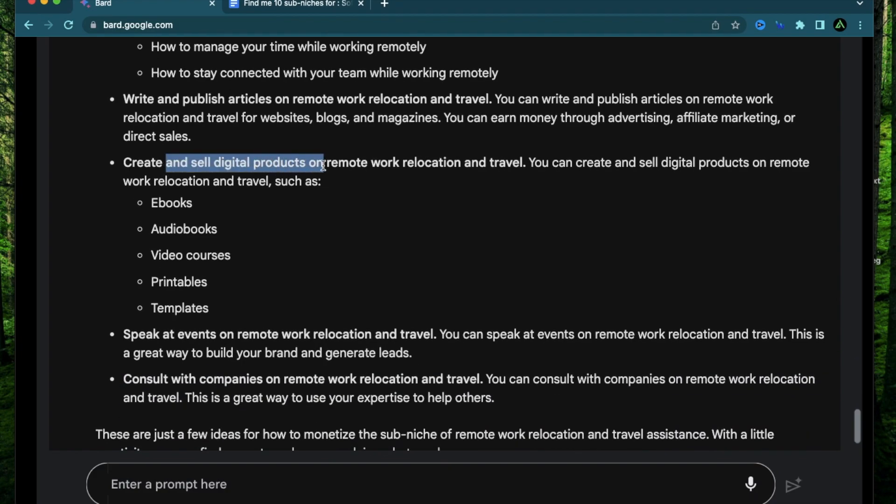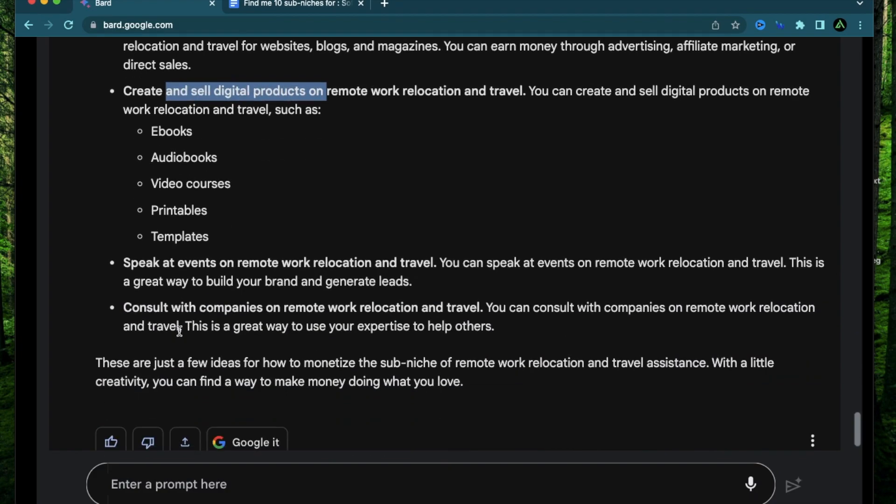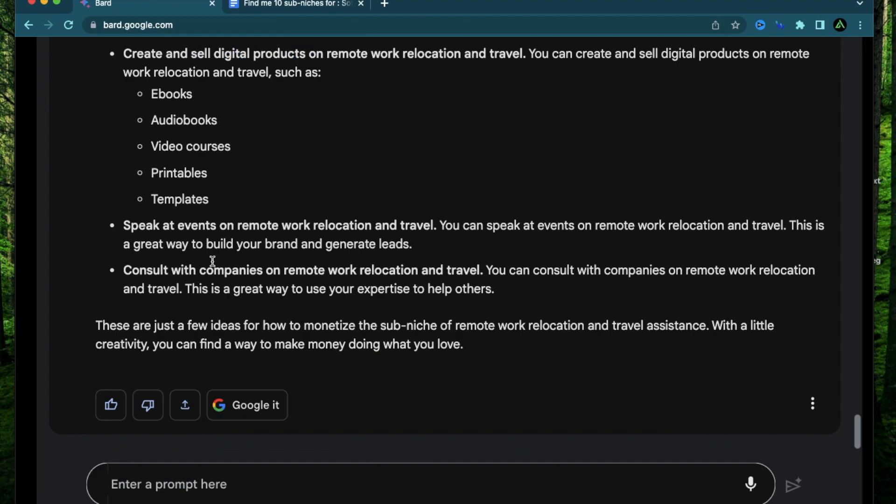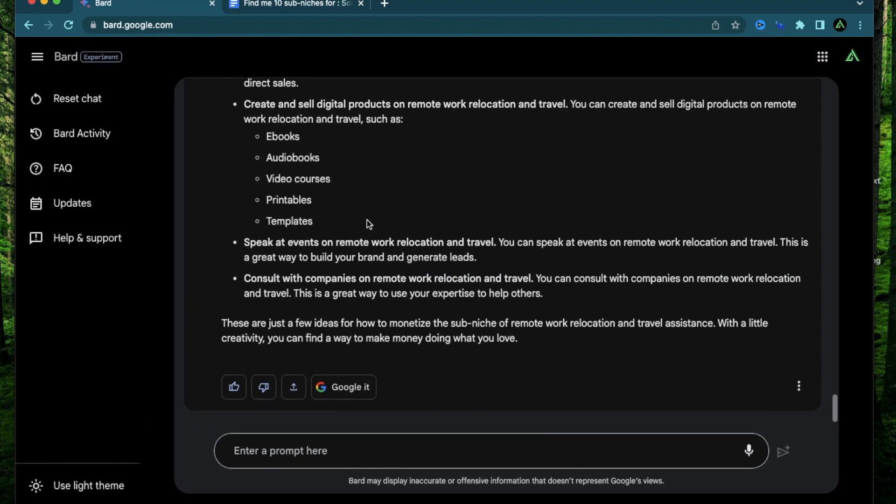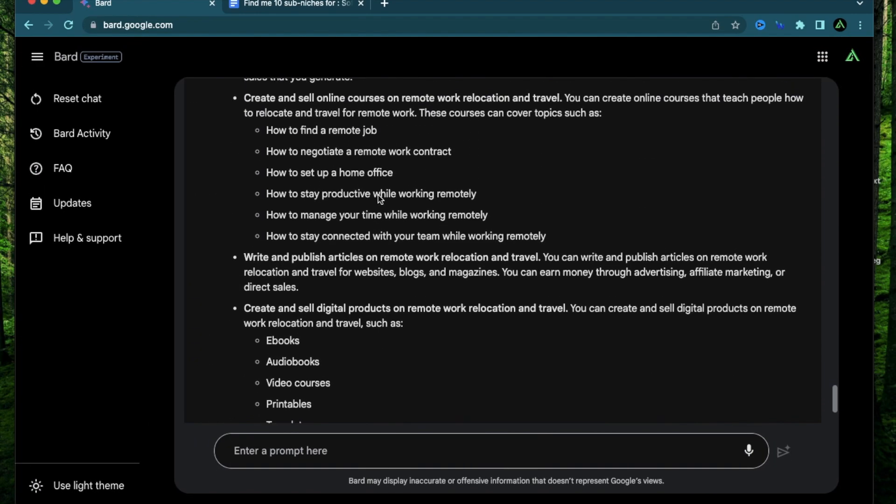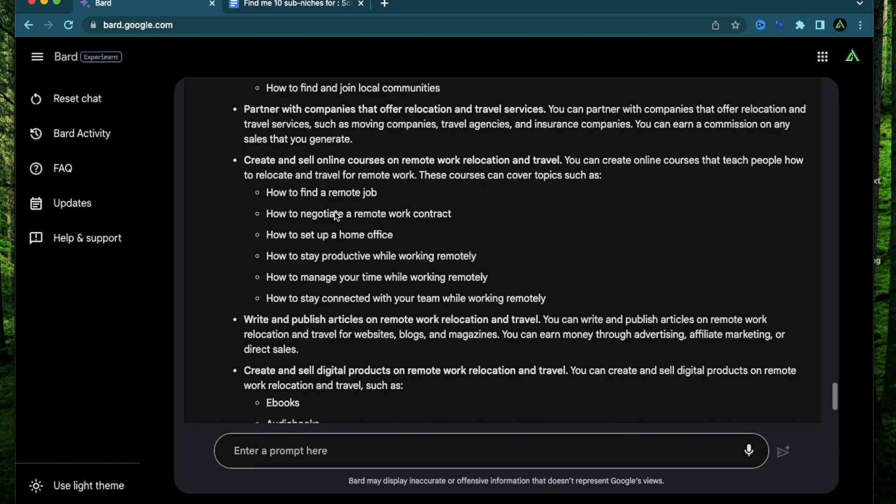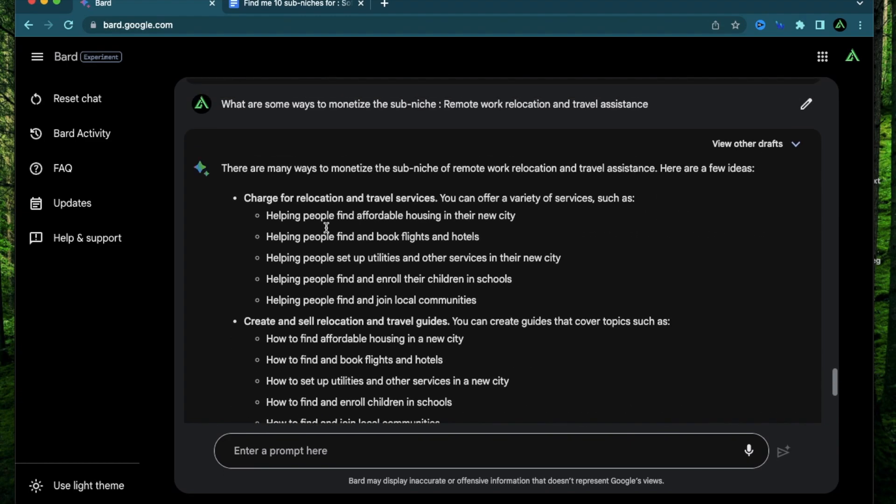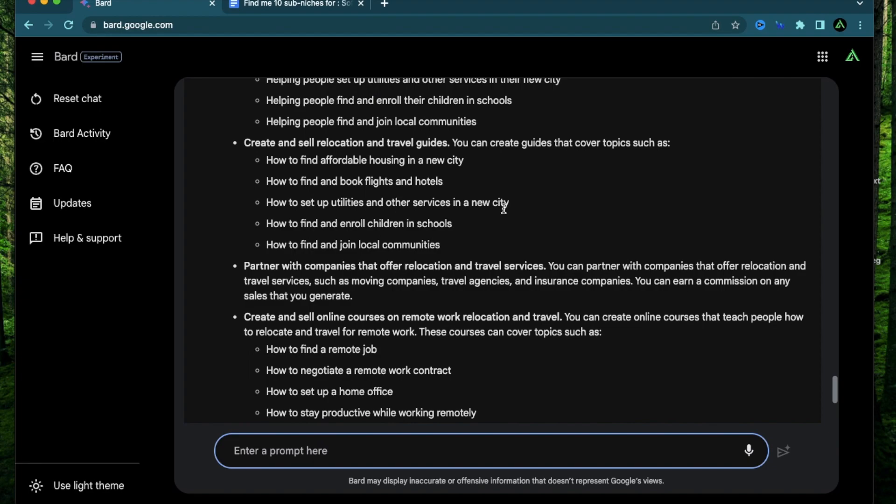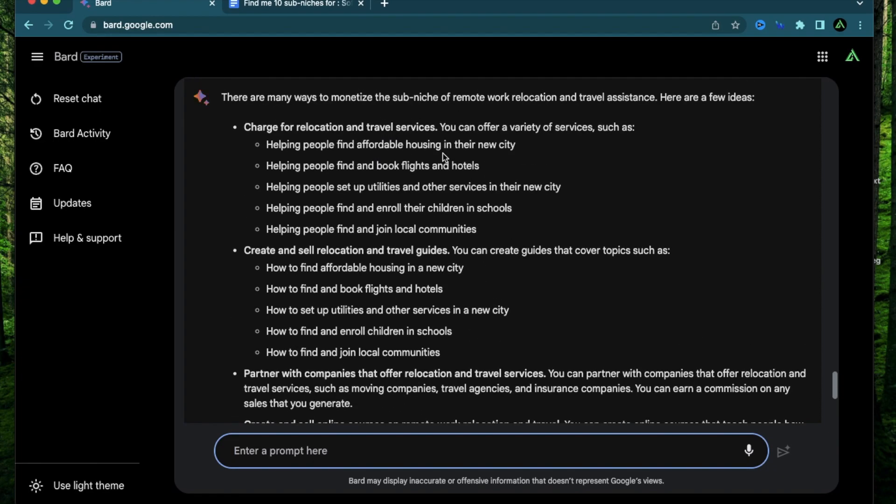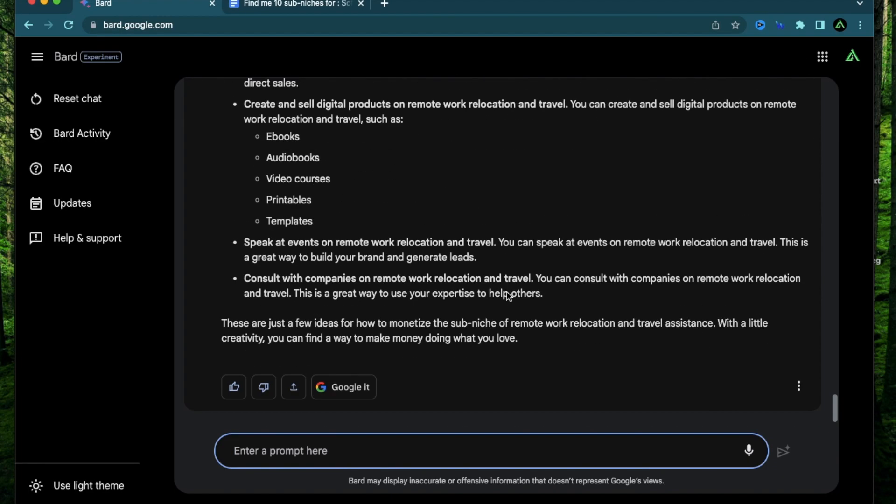Create and sell online courses for remote work relocation and travel. Here you can cover topics like how to find a remote job, how to negotiate a remote work contract, how to set up a home office, how to stay productive. Publish articles on remote work relocation and travel. Create and sell digital products such as ebooks, audiobooks, and printables. Speak at events on remote work relocation and travel. Consult with companies on remote work relocation and travel. So this is a pretty extensive list.